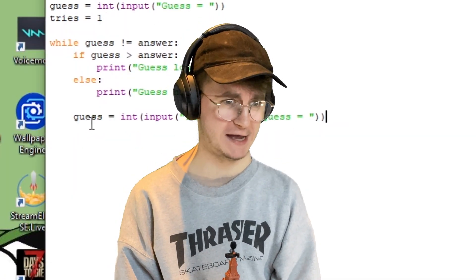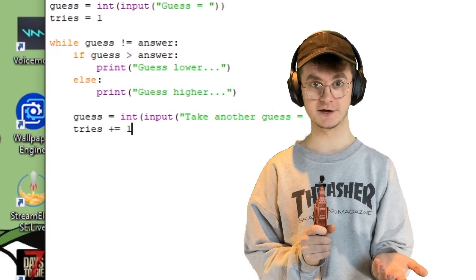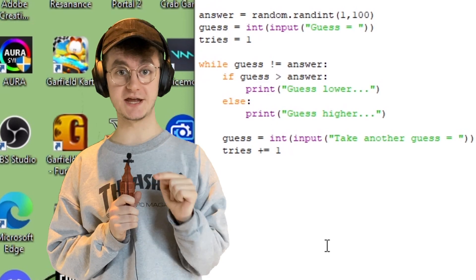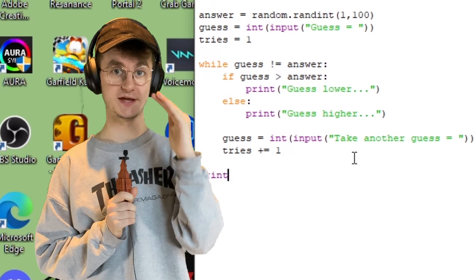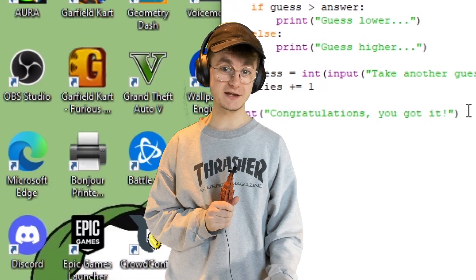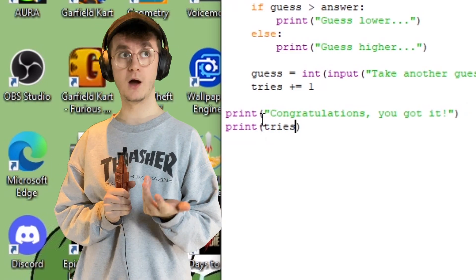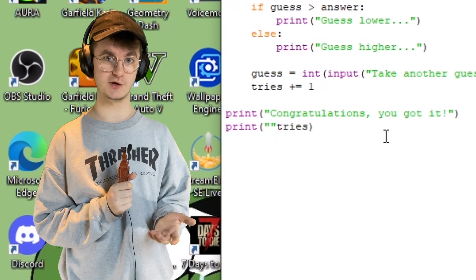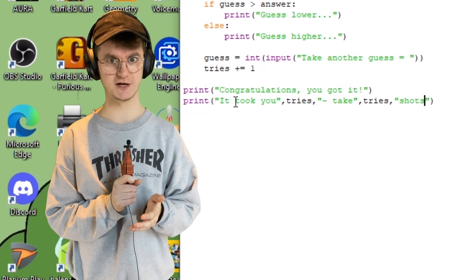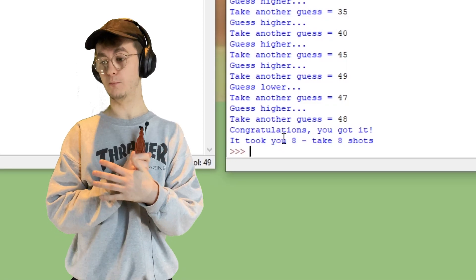To count tries: every time we reach the bottom of the loop, we add one to the tries variable. Once the answer is correct, the while condition is no longer true, so it moves on and prints 'Congratulations, you won.' Then we print how many tries it took — 'This took you' and then the tries variable. Finally, we print something like 'Take' and then the tries number followed by 'shots' — so if it took eight attempts, it says 'Have eight shots.'